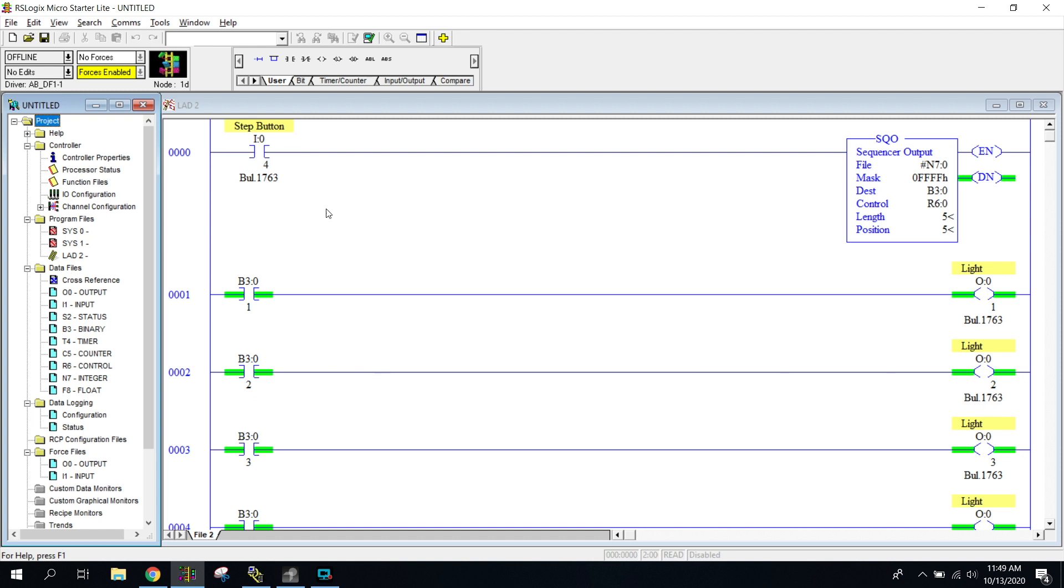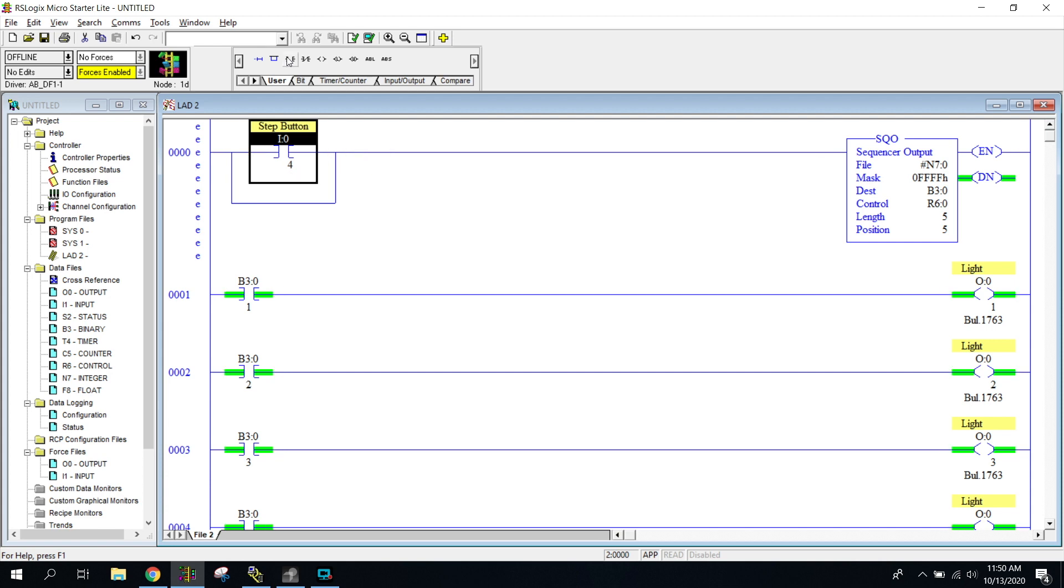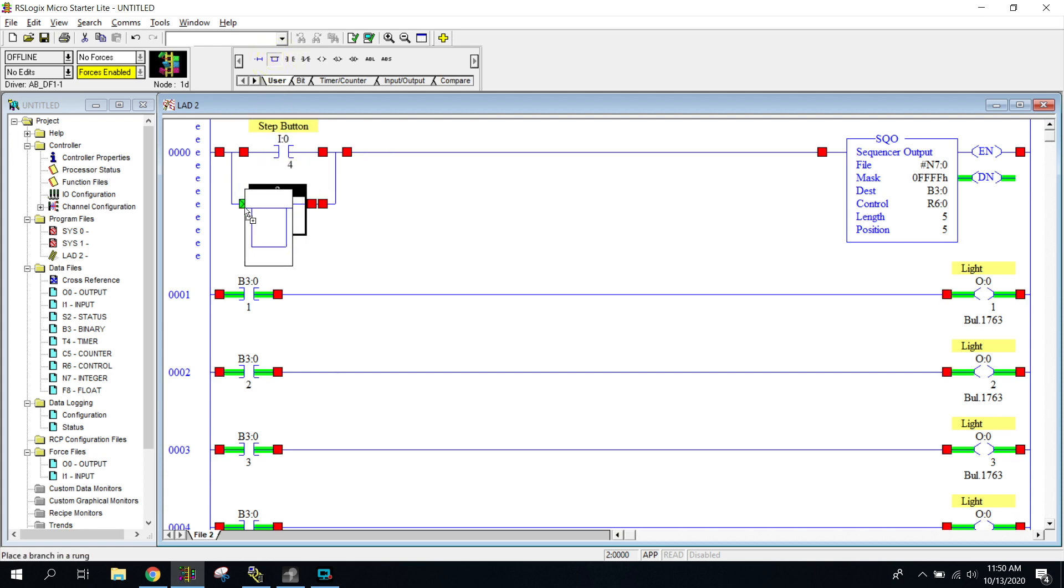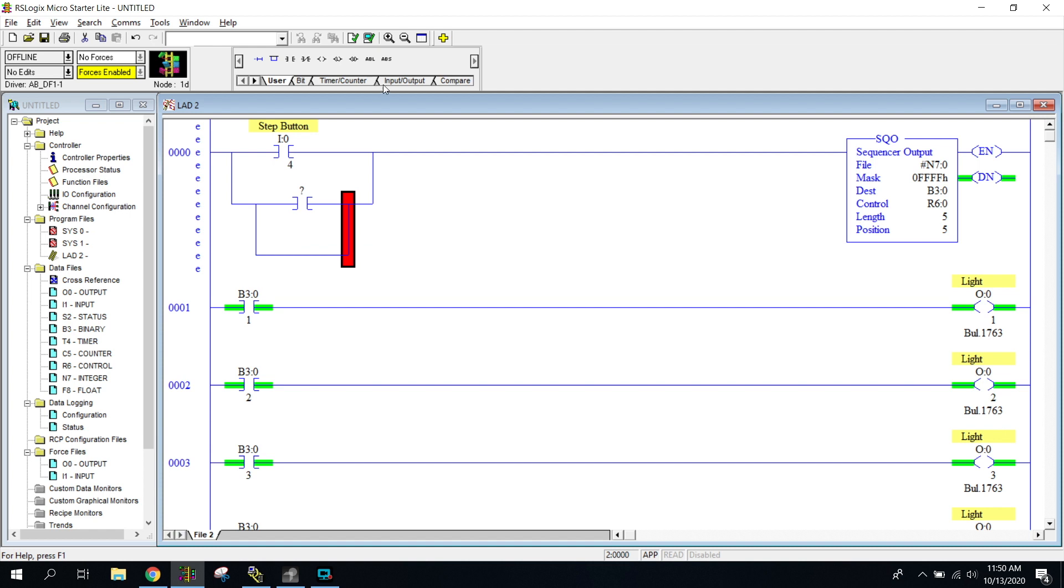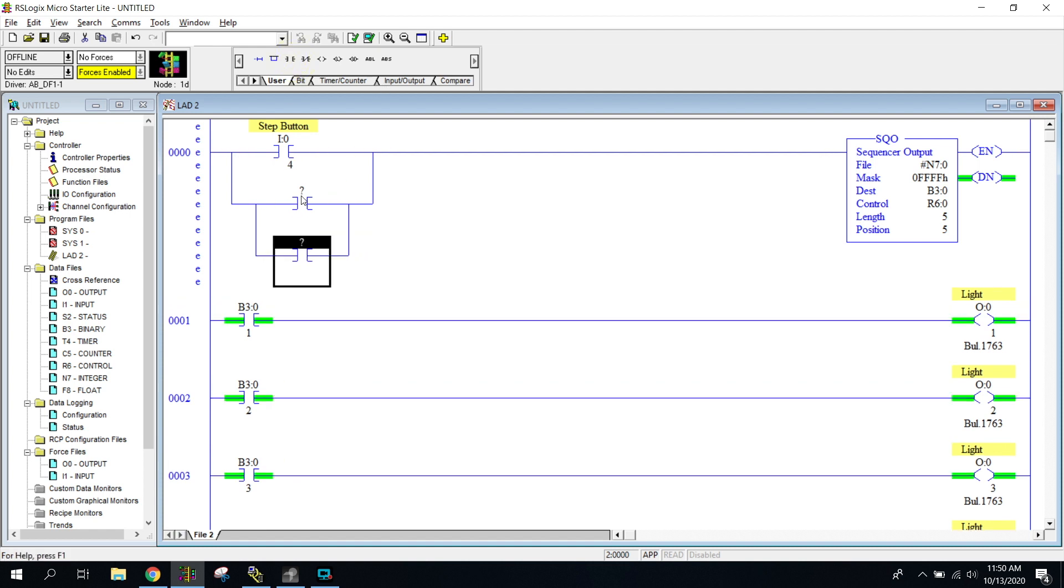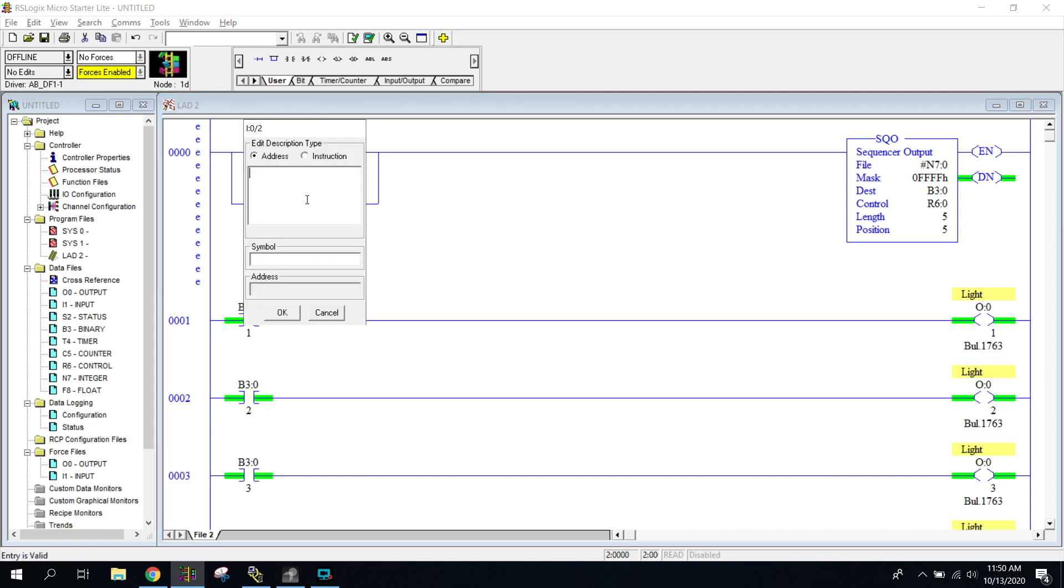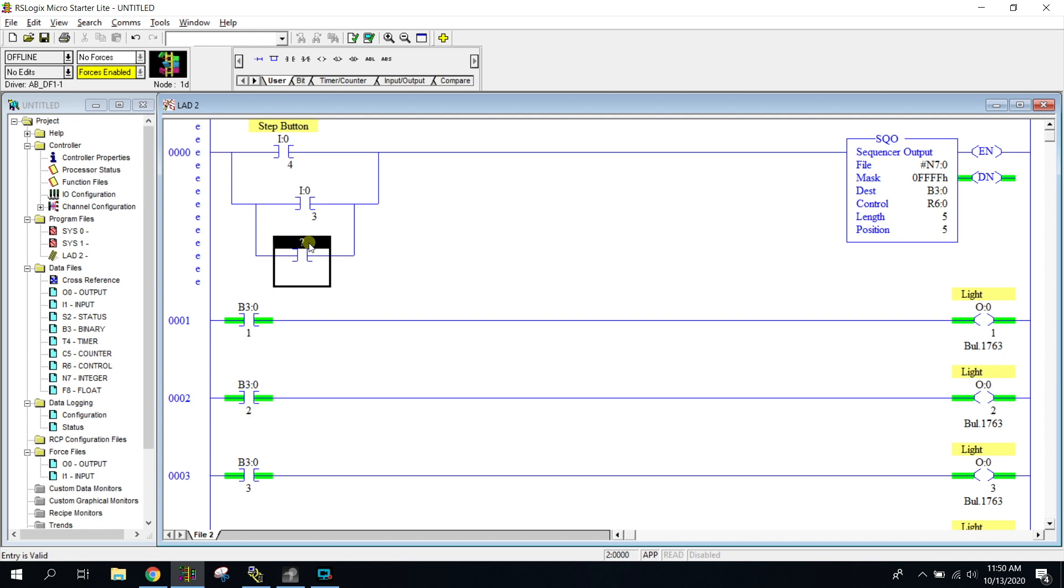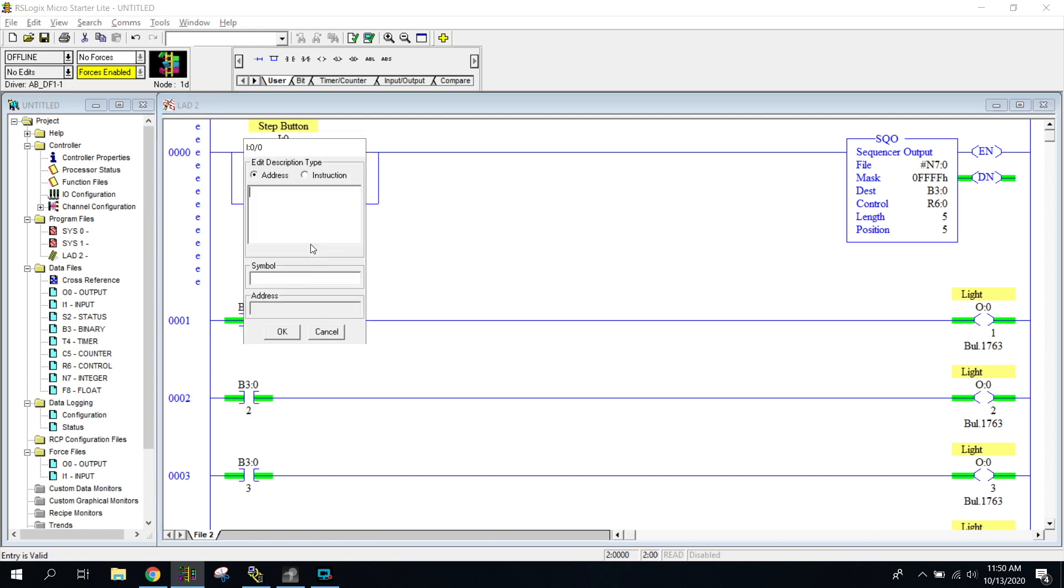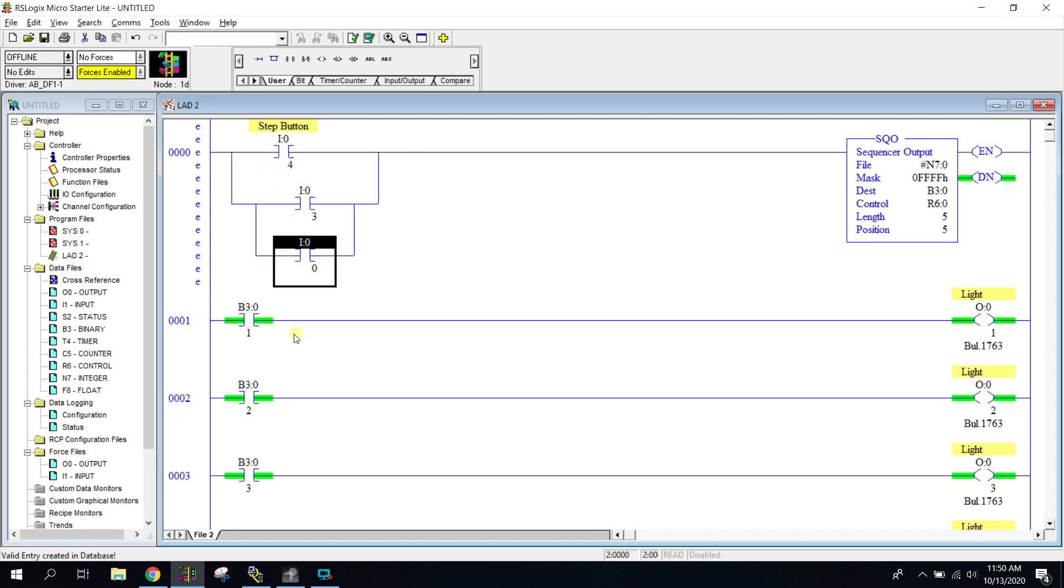So how we would do that is all we would do is start doing some drop rungs on here. We can go ahead and we can put, we can probably do multiples of them actually. Let's do three and that'll kind of get you guys started. So I'm going to go ahead and I'm going to put one on my I colon zero slash two, and it's just going to be a button. Actually, we're going to switch that to three, and then I'm going to hook one to my other blue button, which is I colon zero slash zero. So now I have three buttons that could potentially turn on or move my sequencer to the next step.